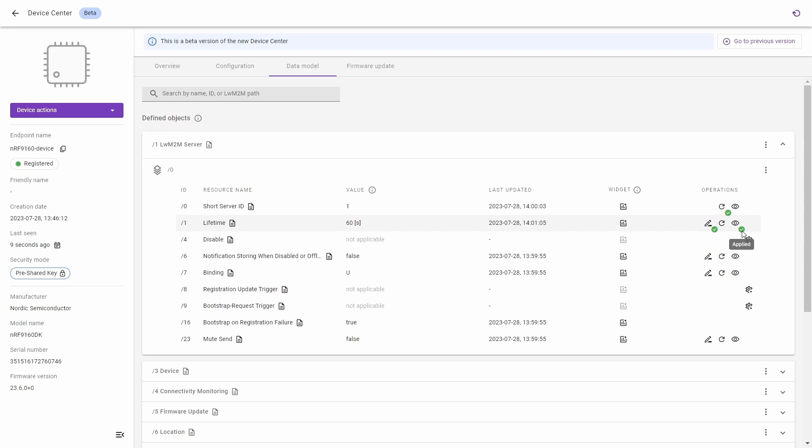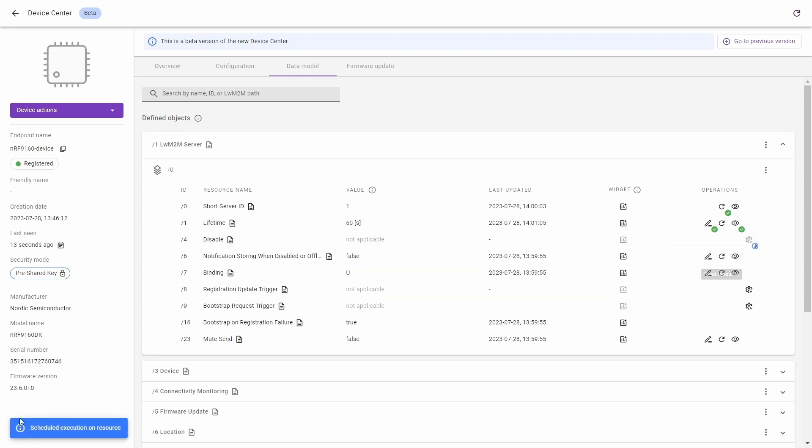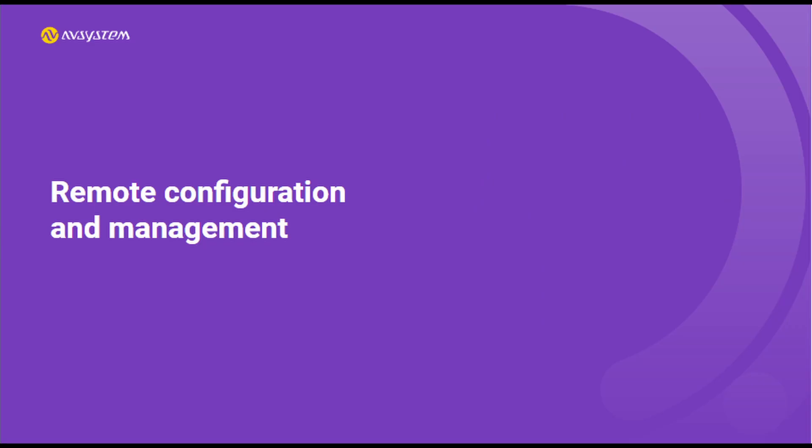For this click the execute option and on the bottom left corner you will see information scheduled execution on resource. And after a while the operation will be applied. And that's all for the remote configuration and management. Thanks for watching and see you in the next video!